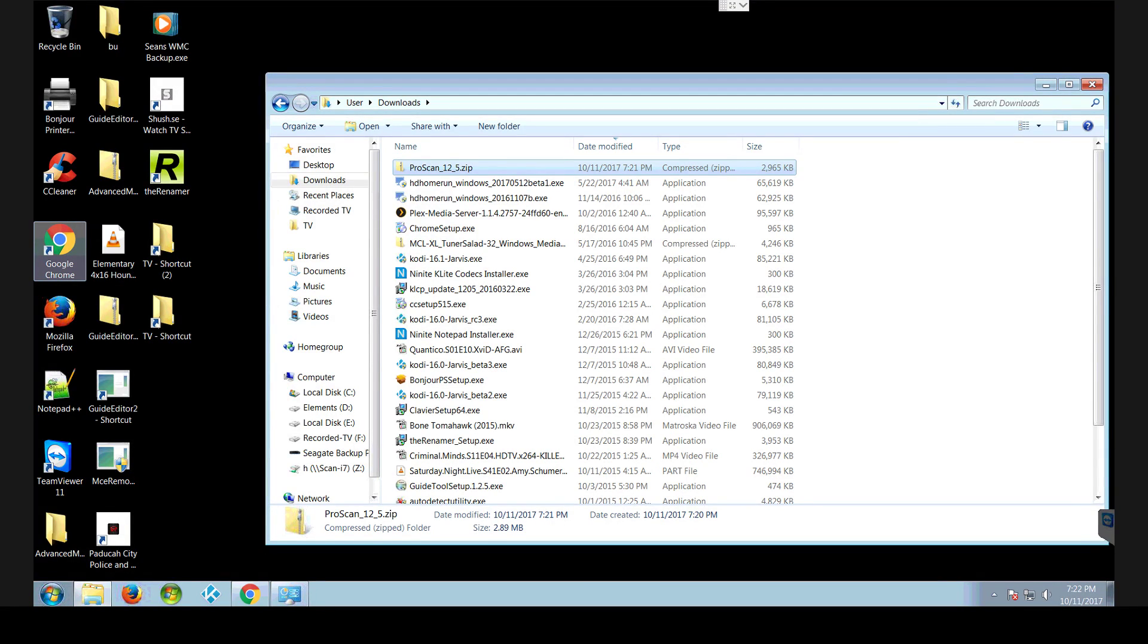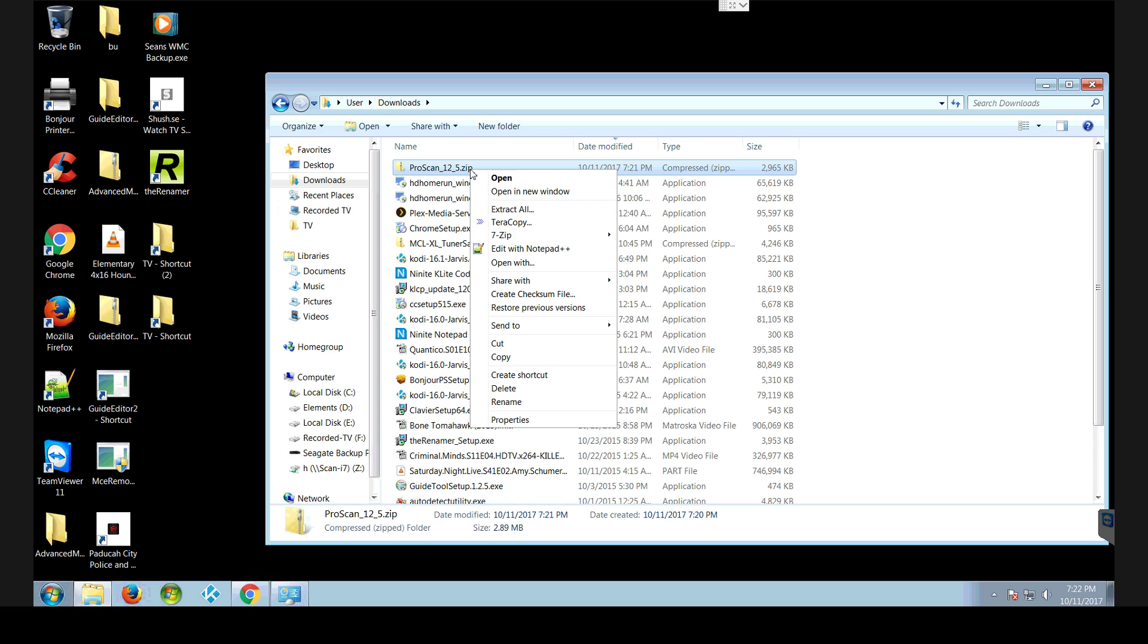This is how to run multiple ProScans at the same time. I'm going to start from the very beginning of the install.